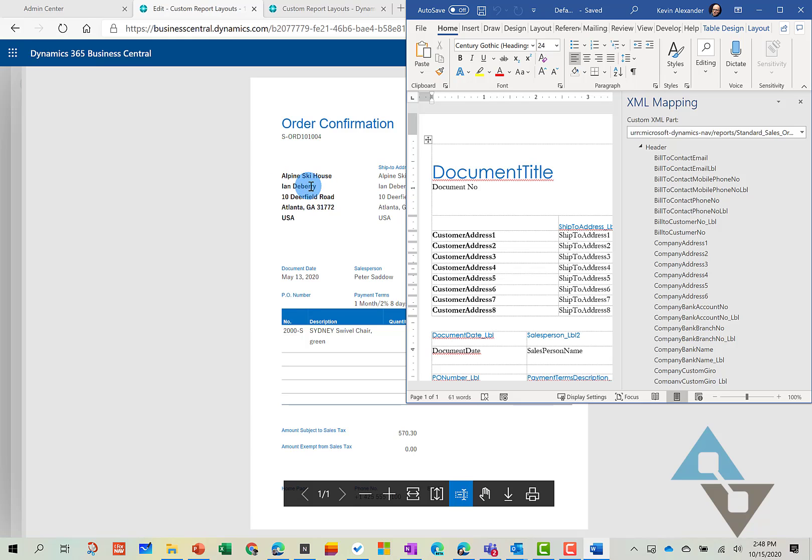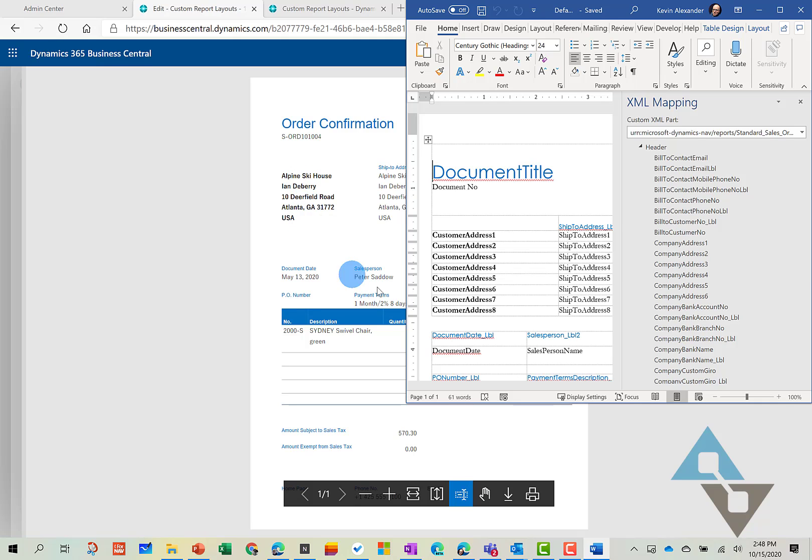So as an example, if there was no contact here, there wouldn't be a blank space here. It would actually tighten up your address block.